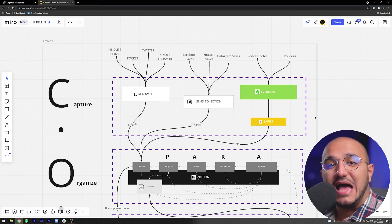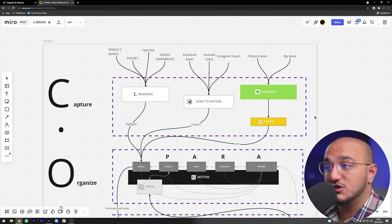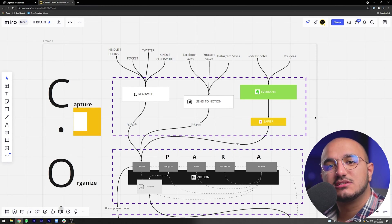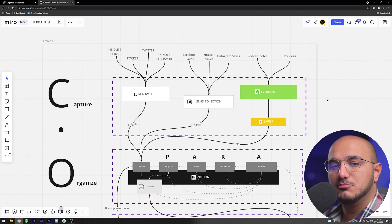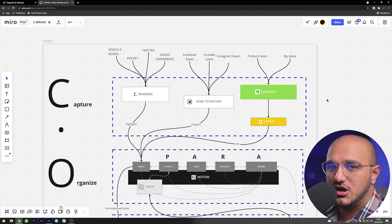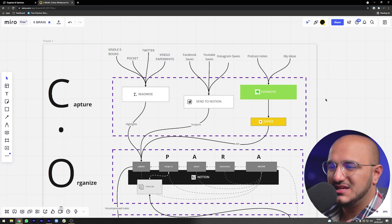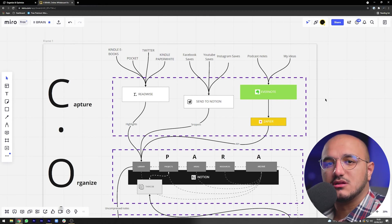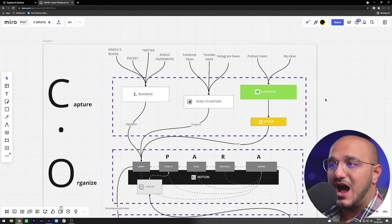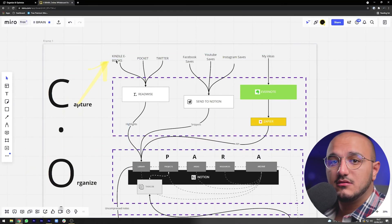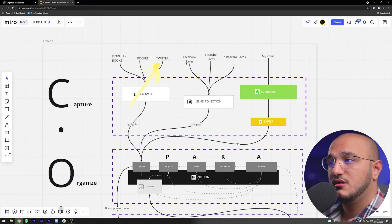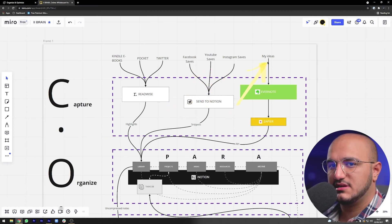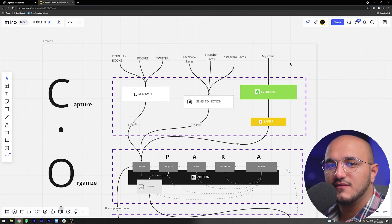The first step of our knowledge management system is actually not inside Notion — it's outside, wherever we actually read articles, watch YouTube videos, and save new things. This is called the capture layer. My capture layer includes only the things that are absolutely necessary: Kindle eBooks via my Paperwhite, Pocket as a Chrome extension, Twitter, Facebook saves, YouTube saves, Instagram saves, and my original thoughts and ideas.